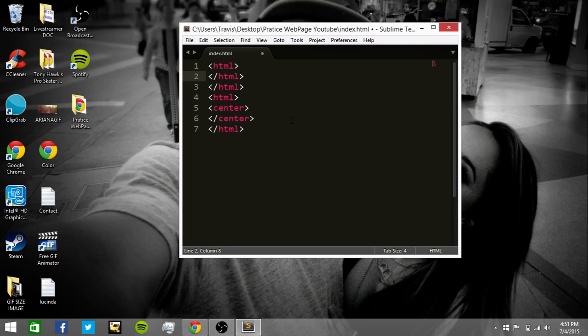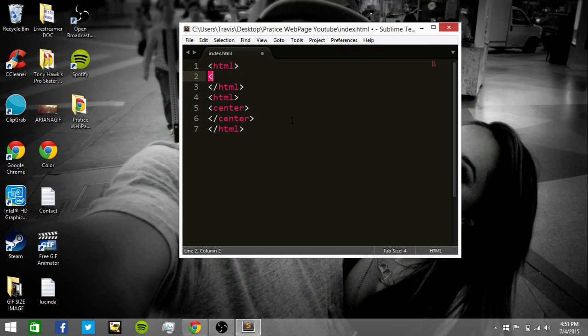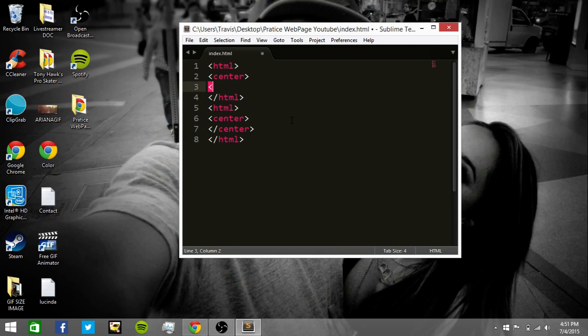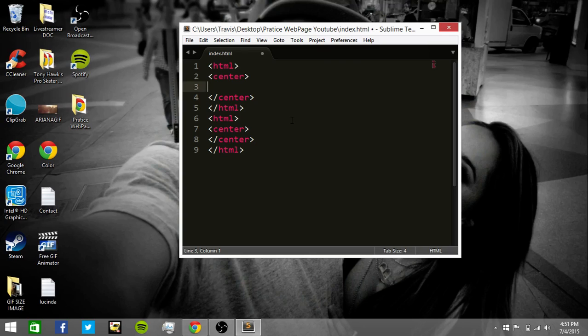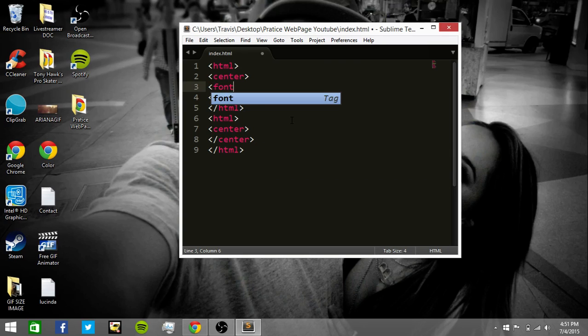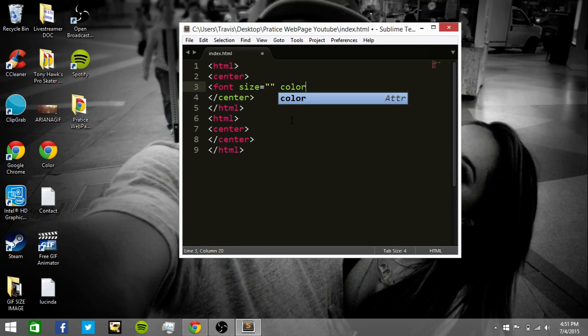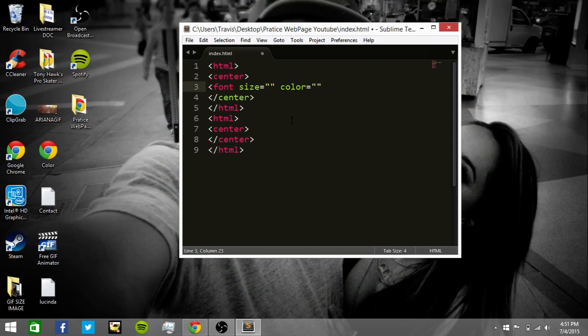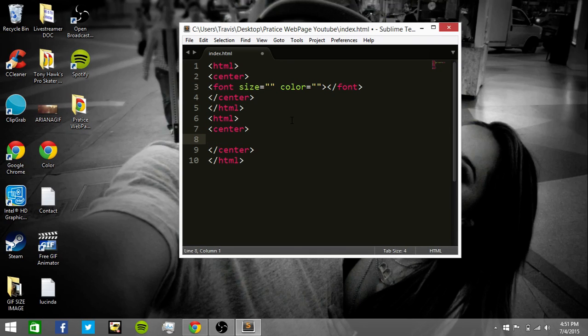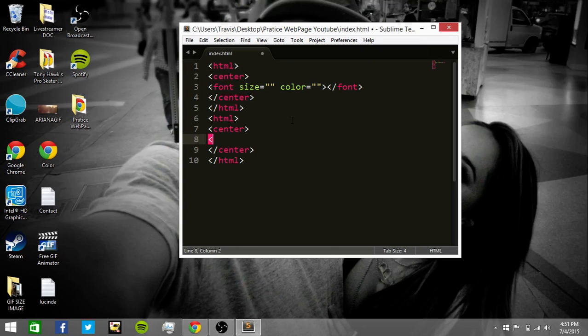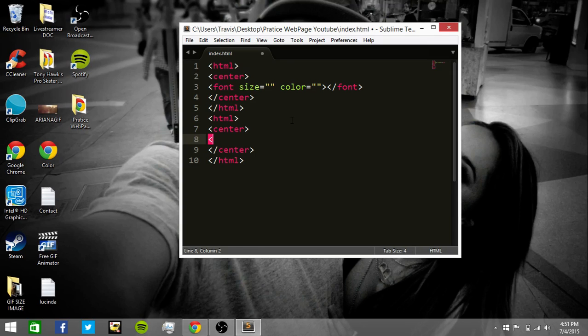Center, center, center, and closing center. We're going to type in here, and we're going to type in, font, size, and color, and then closing font. If you want, we're going to go to the center of the bottom HTML tag.